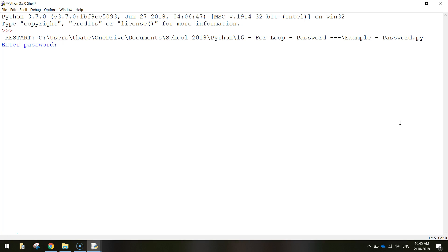So what we need to do, if we have a look at the example here, is we need to type in abc123 to get the password correct. If we do that, it simply says password accepted and the program's over.